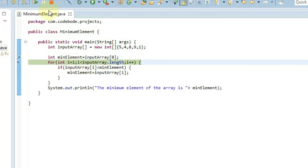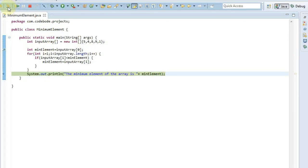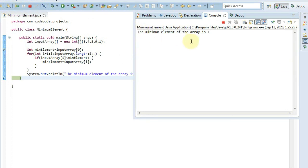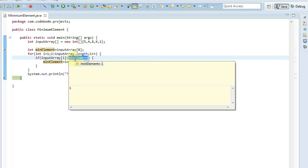So if you see now, mean element is 1. Since the loop ends here, it will come out of the loop and print the value of mean element — the minimum element of the array is 1. So in this way you can find the minimum element of the array. Of course, if you want to find the maximum element, this condition just needs to change: if array element i is greater than mean element, we take the max element. And in this way you can find the max element — so do try it for the max element.